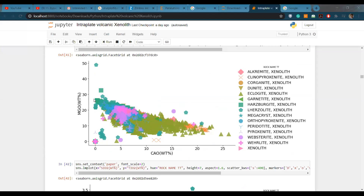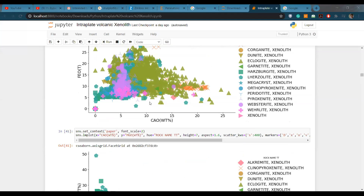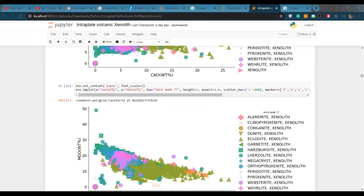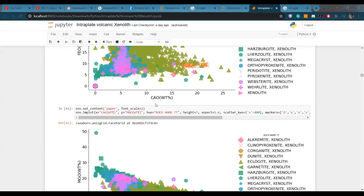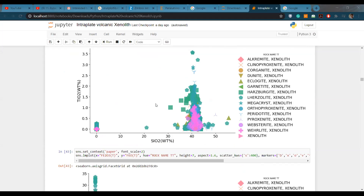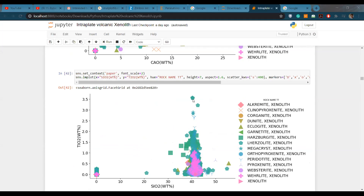The MgO concentration shows more limited variation, except in some eclogite and dunite-type compositions which have a slightly higher range of MgO. But it is nothing comparable to the FeO concentration, which has a really high range from 5% to 38%. The SiO2 concentration is mostly similar. The titanium concentration varies a bit but not much — broadly 0.5 to 2 — with some outliers.